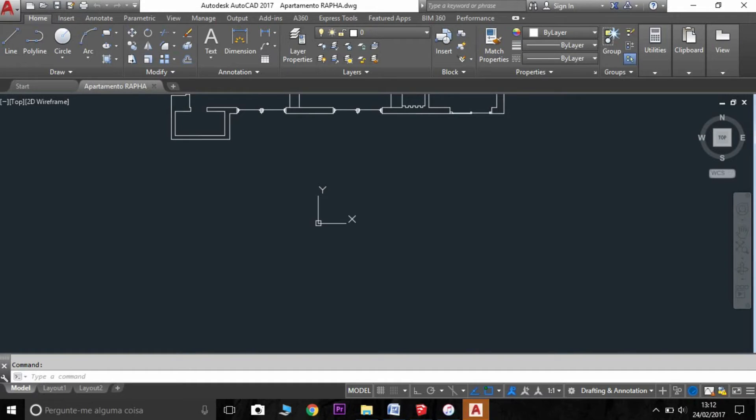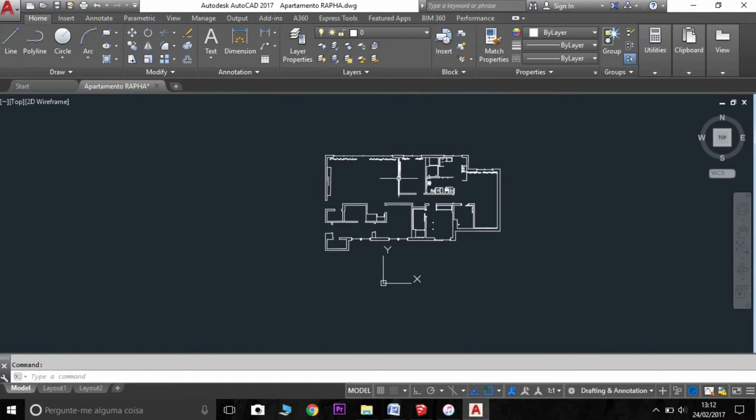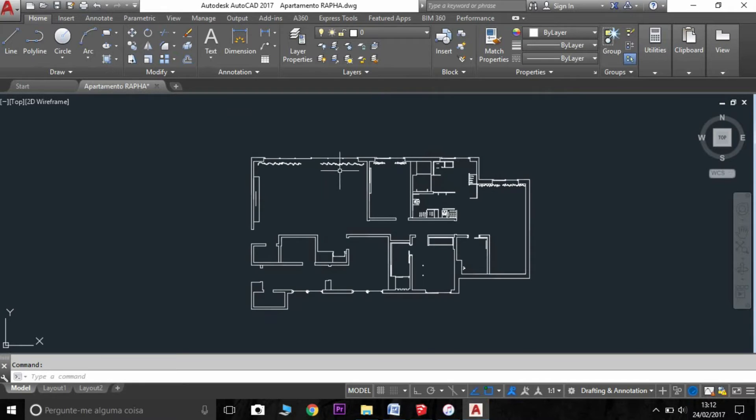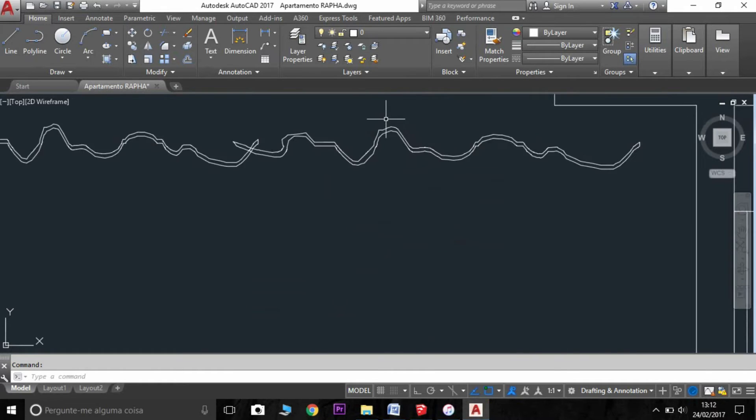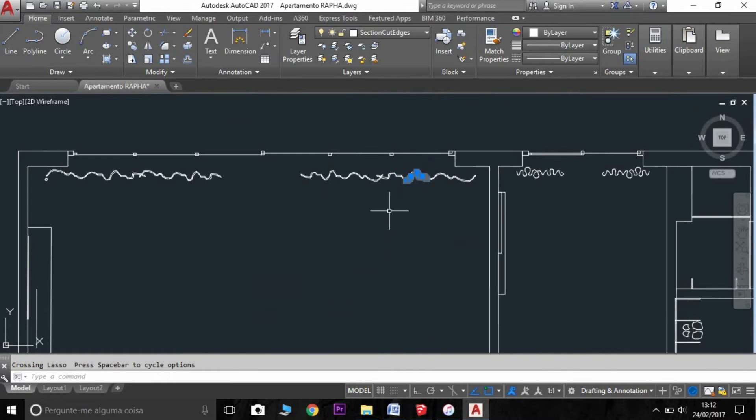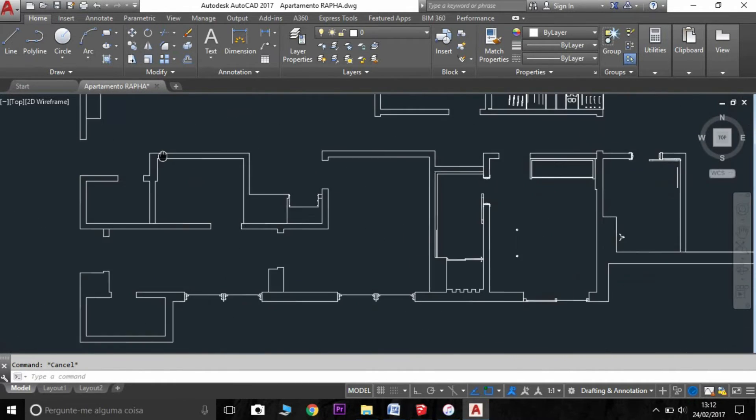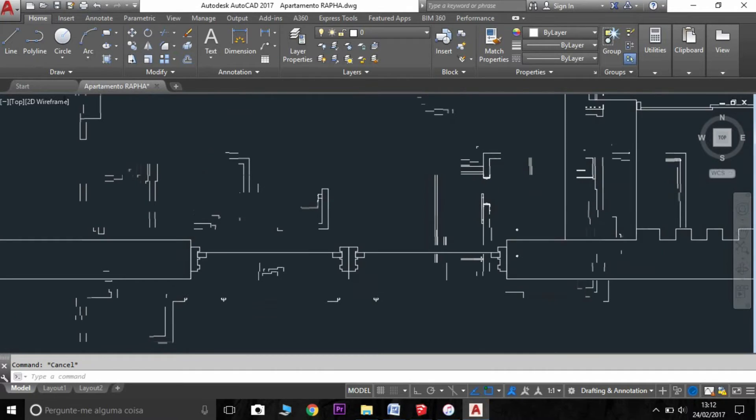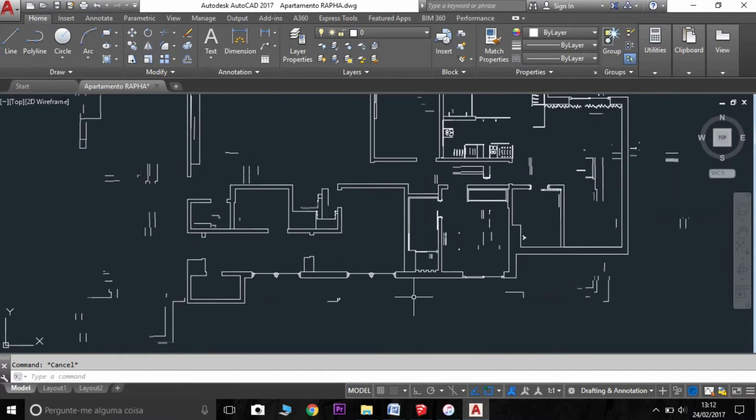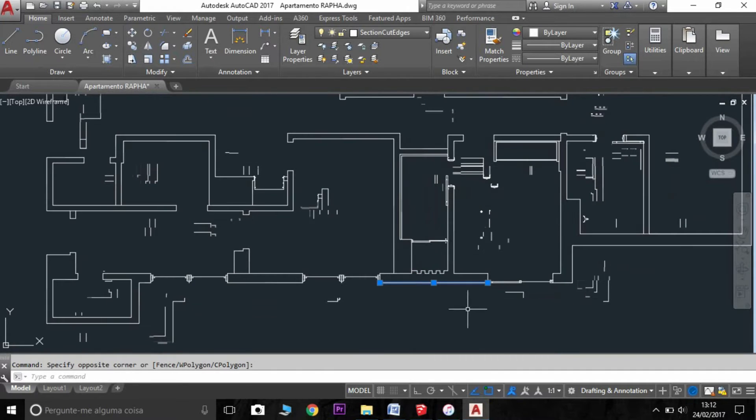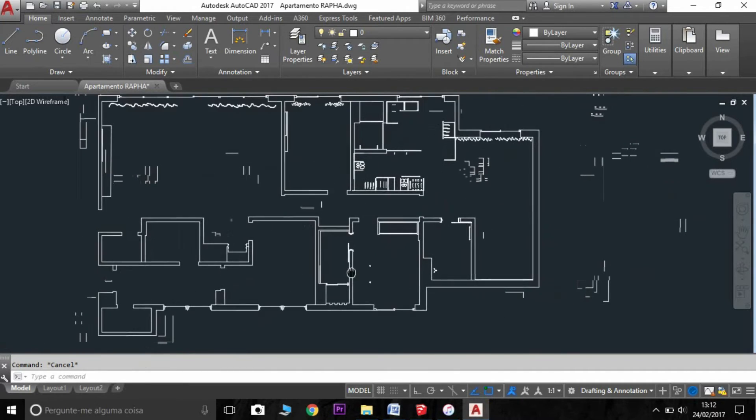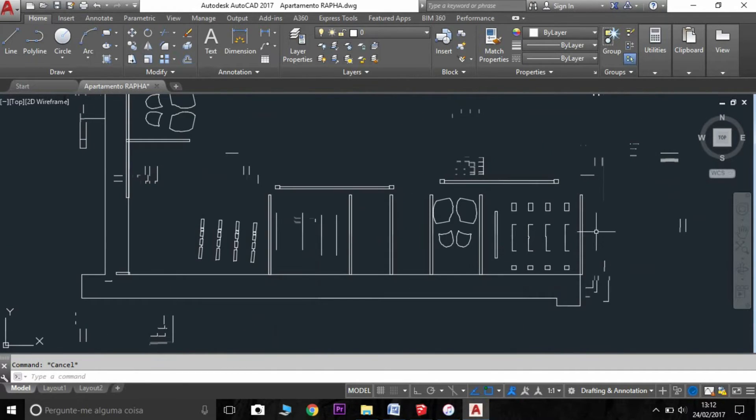Here we have our section plan. We can see here the windows, the doors, and everything.